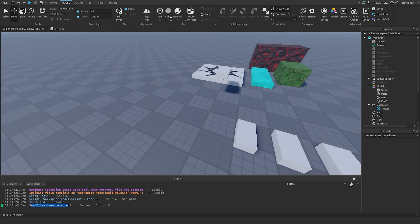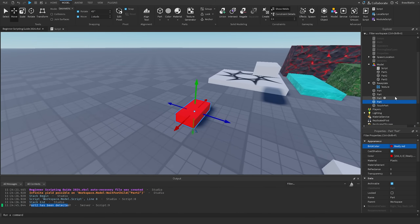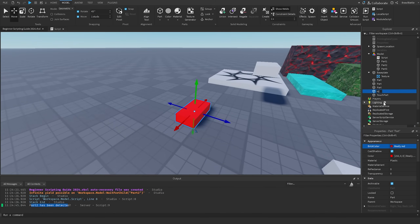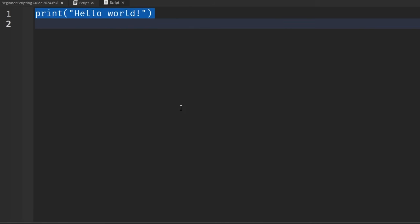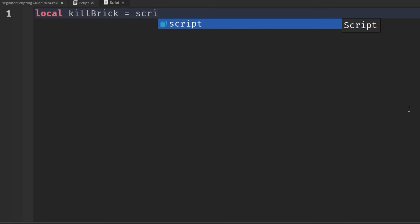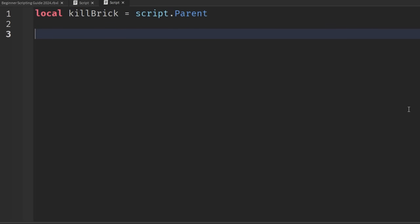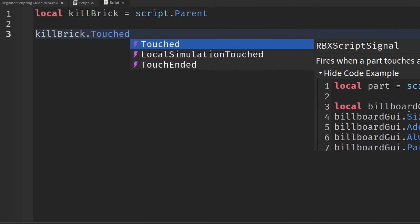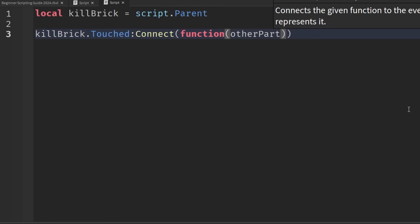Inside the model, insert a new part and change its BrickColor to red to indicate it's a kill brick. Rename it to "KillBrick". Then insert a script inside the KillBrick. Delete the default code. First, reference the kill brick itself: local killBrick = script.parent. Then set up a Touched event: killBrick.Touched:Connect(function(otherPart) ... end).